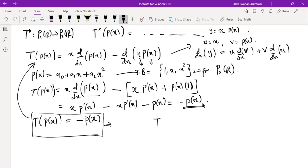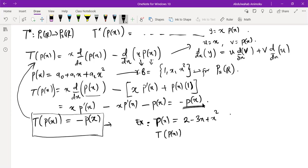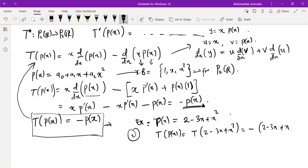Let's give an example to see what this transformation does before solving the main problem. Let's say p(x) = 2 - 3x + x². Using the second method, T(p(x)) = T(2 - 3x + x²) simply gives the negative of the same thing: minus 2 plus 3x minus x².